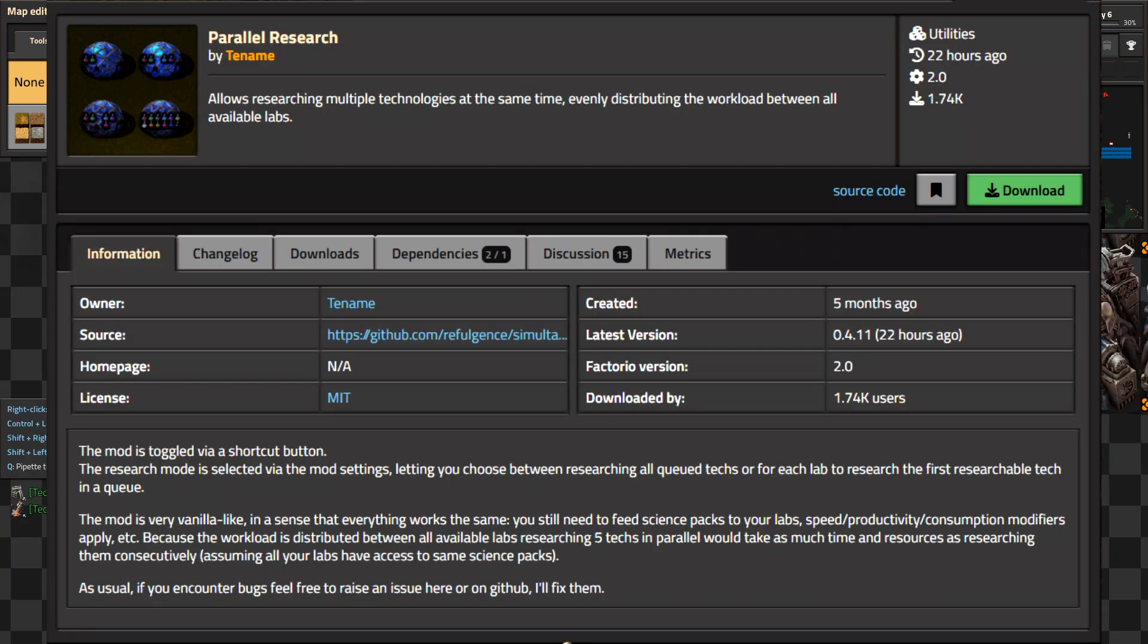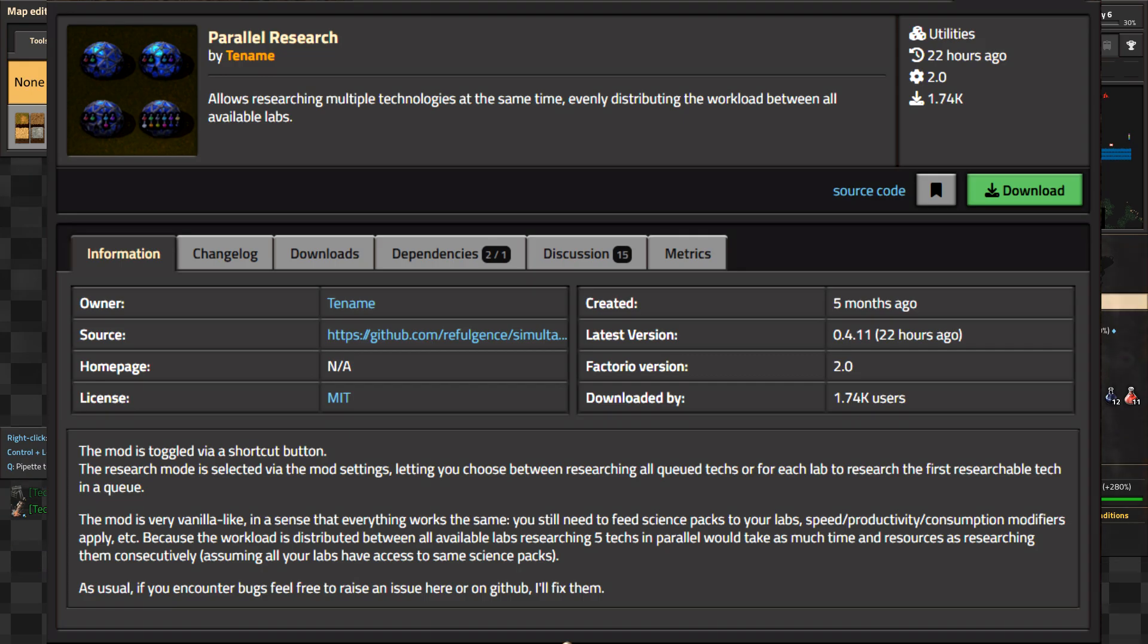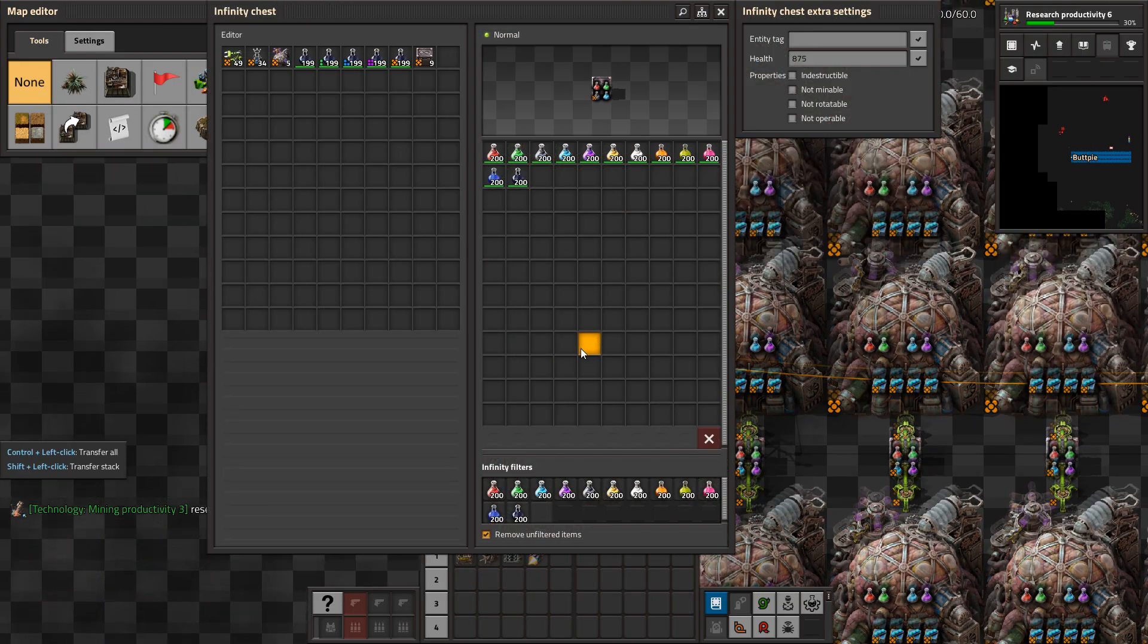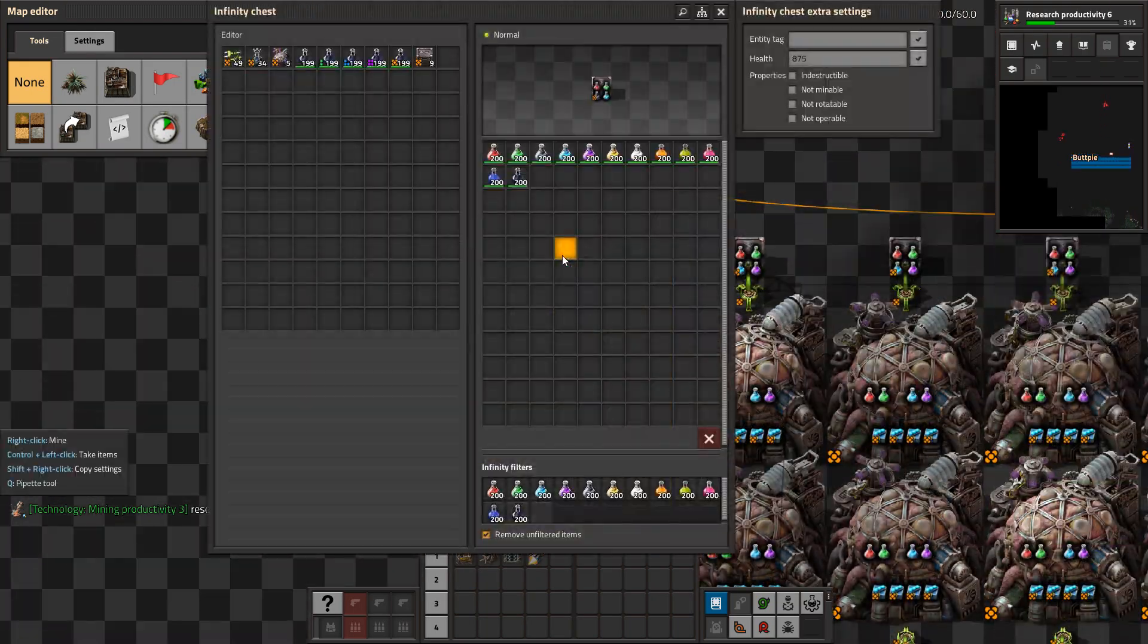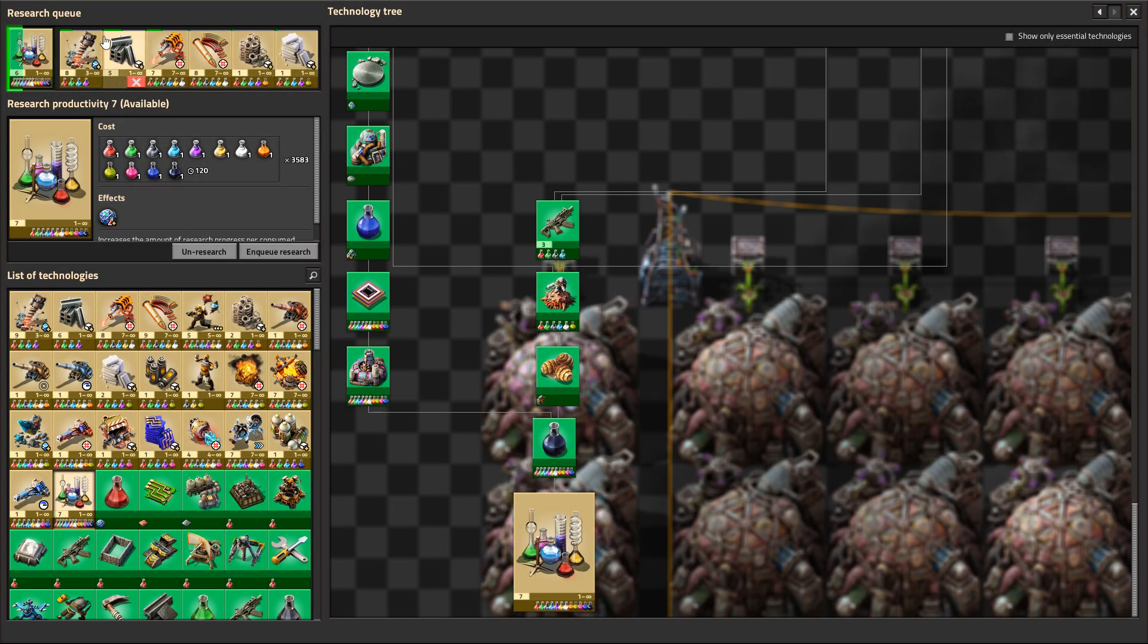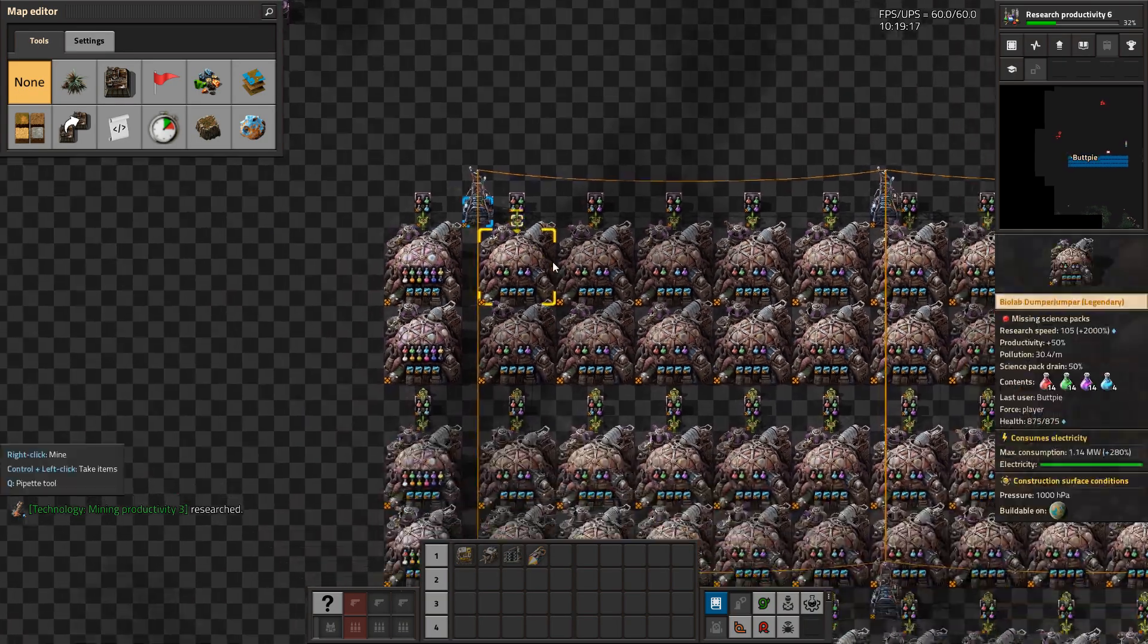Parallel Research is a great quality of life mod that solves the problem of choosing what you want to research, especially if you have more science than you know what to do with.